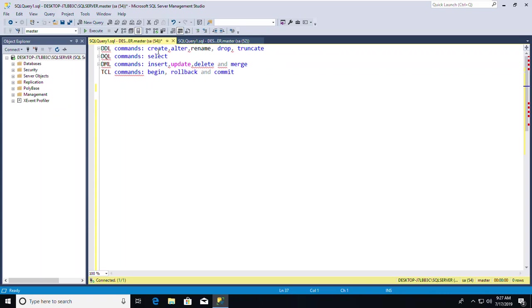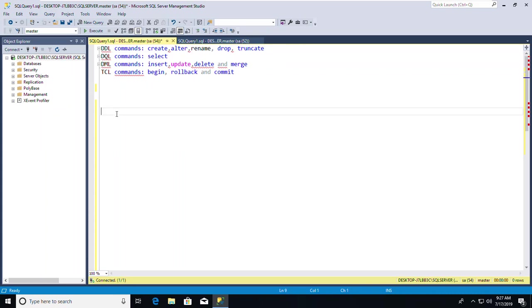Under DDL commands, I'll show you how to create a table and how to create a database — how to use the CREATE command basically — then ALTER, RENAME, DROP, and TRUNCATE. First, I'll show you how to create a database, because before creating tables, you need a database first.